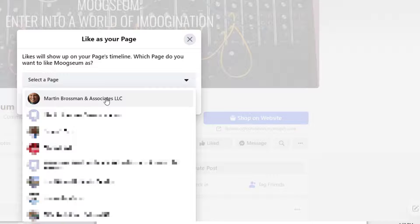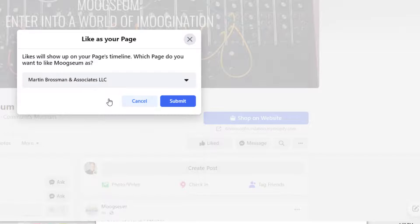I have a number of pages and I'm going to pick Martin Brossman Associates LLC as the page to like this page.